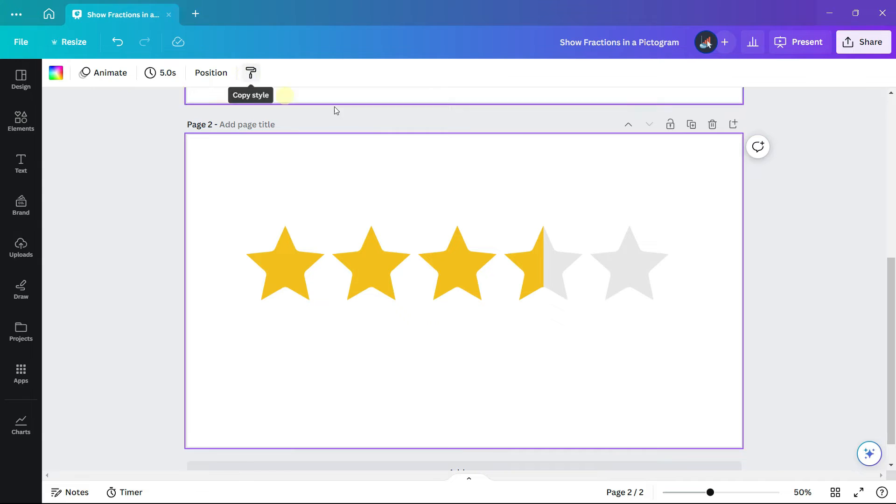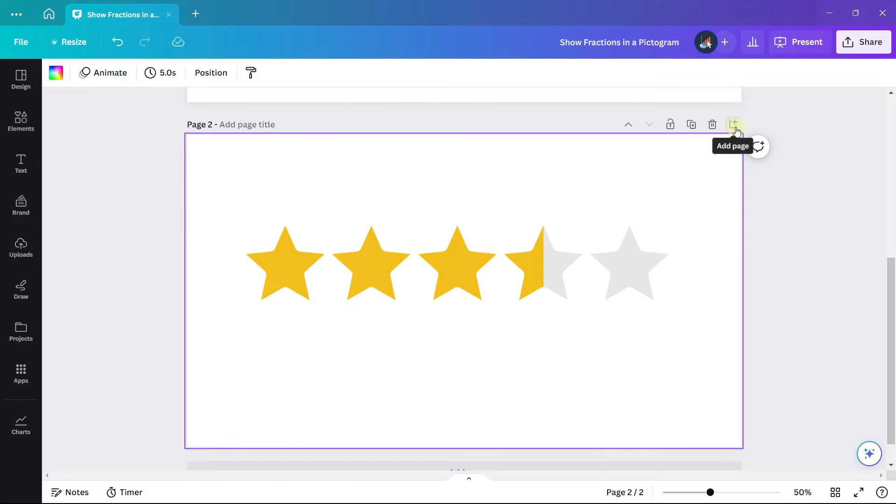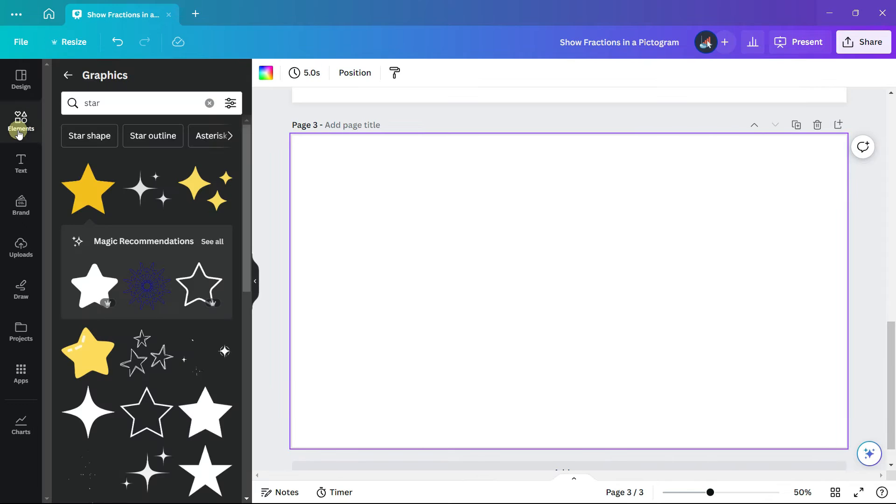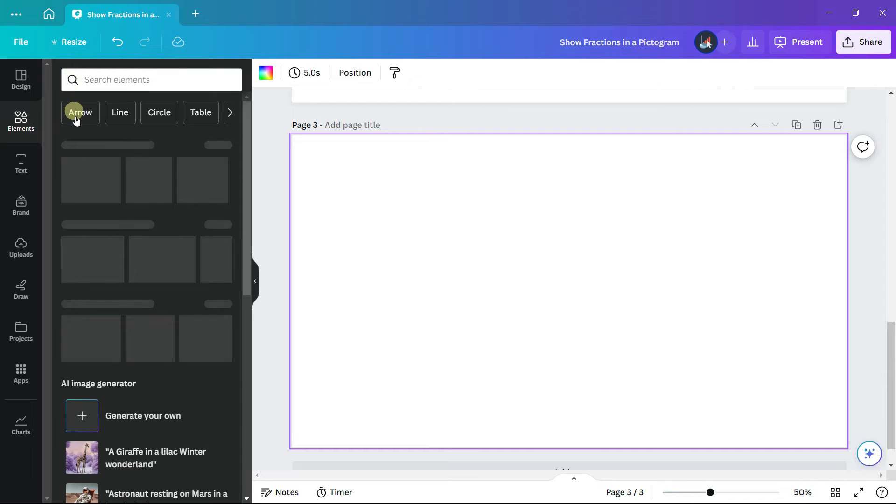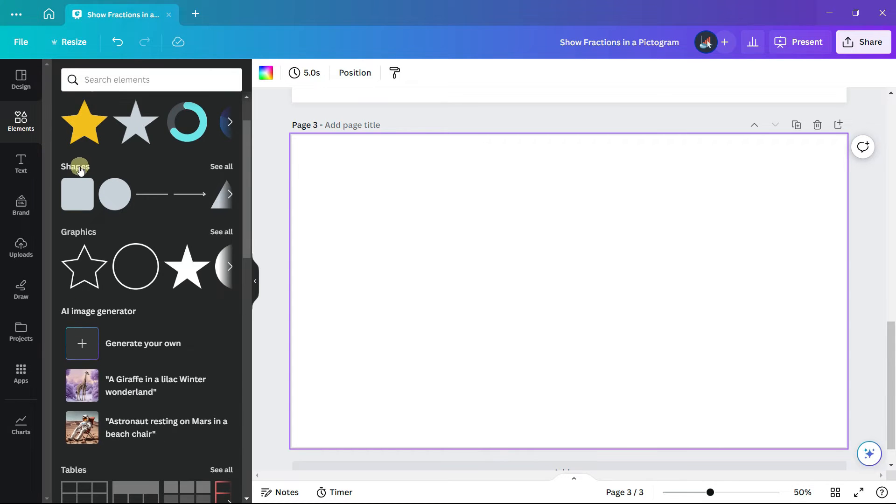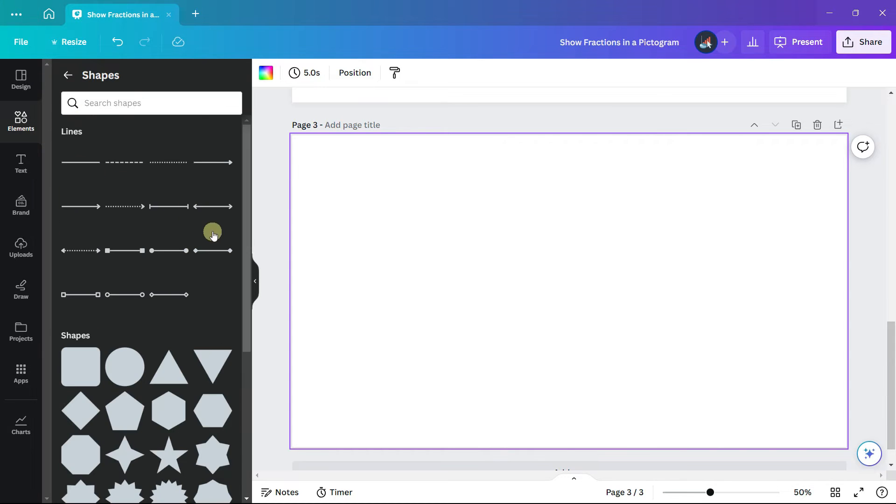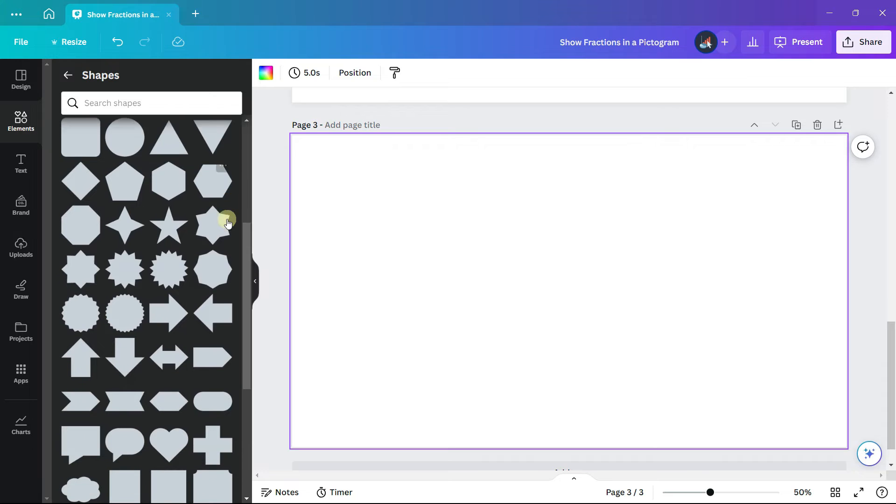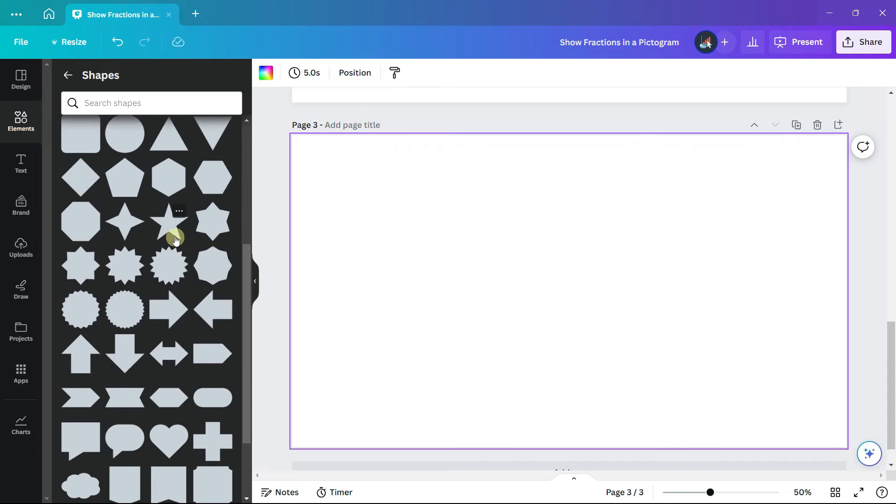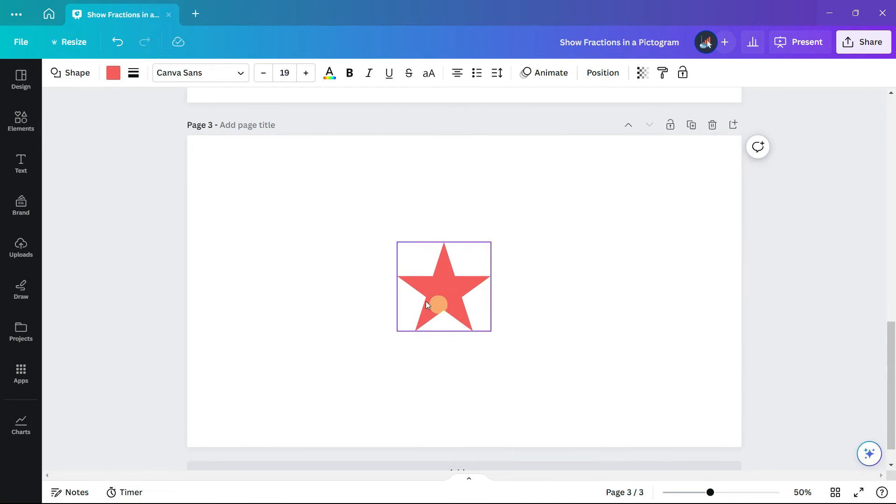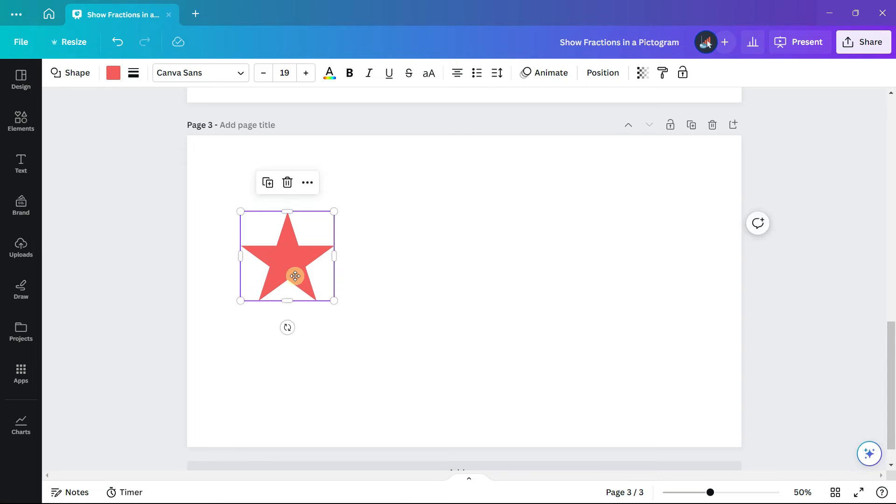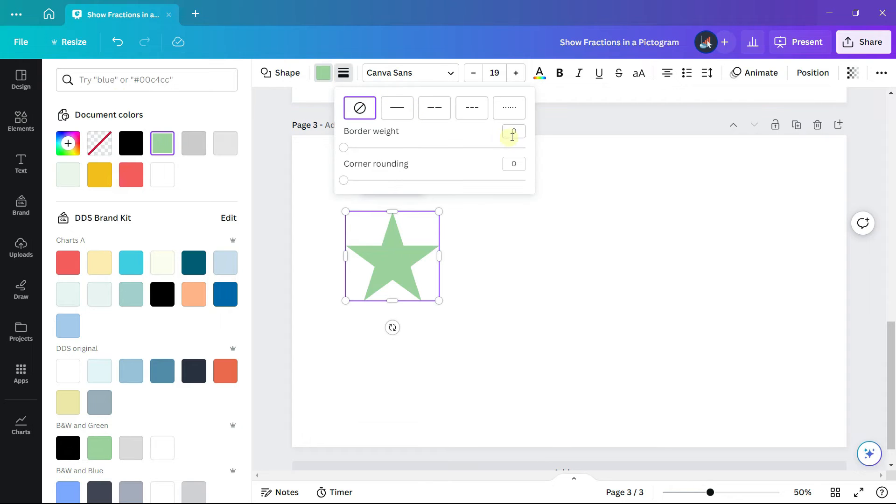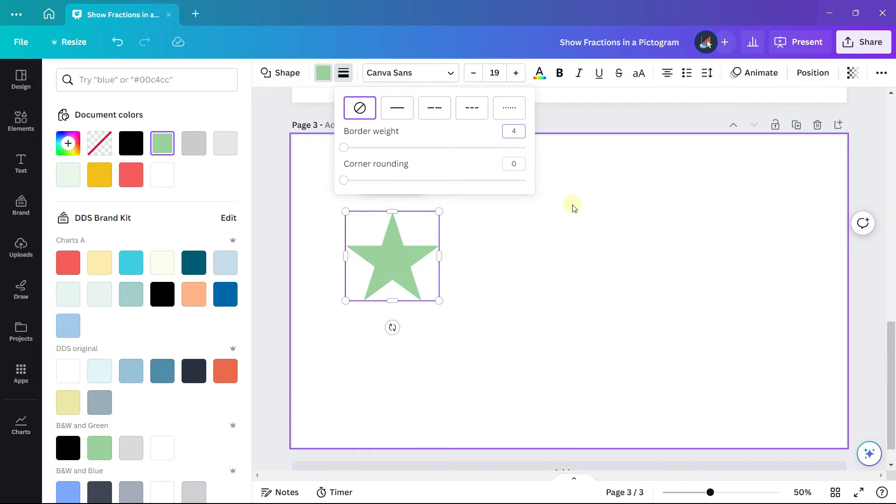Let's look at our second example which uses a shape. From elements, navigate to shapes, and select the five point star. There is not an option in Canva to crop a shape so we are going to apply a different strategy. First let's change the color and then also add a border. I'm adding a border weight of four and just leaving it black.